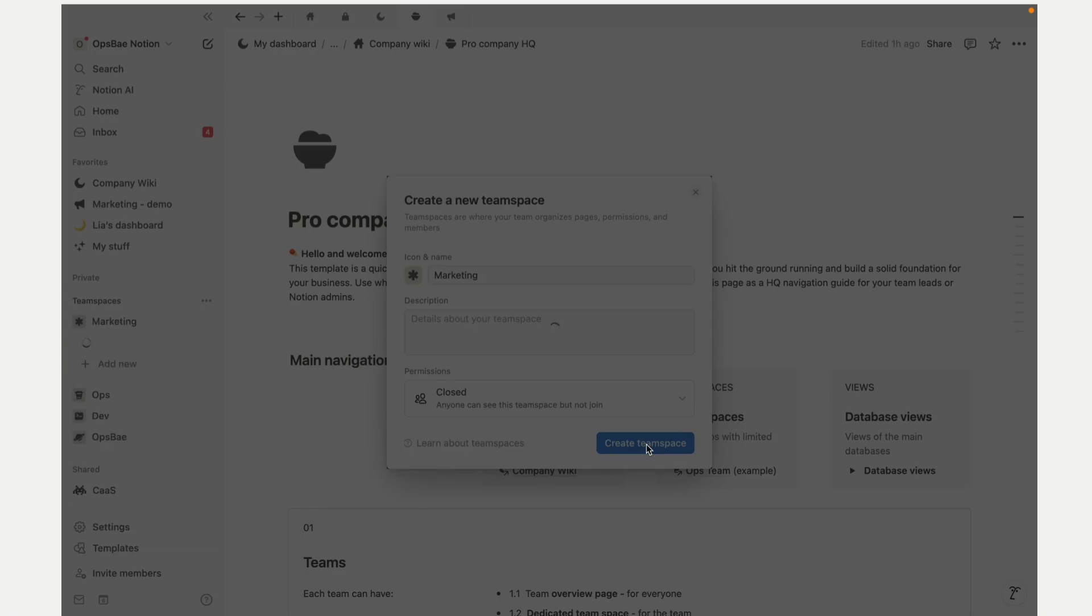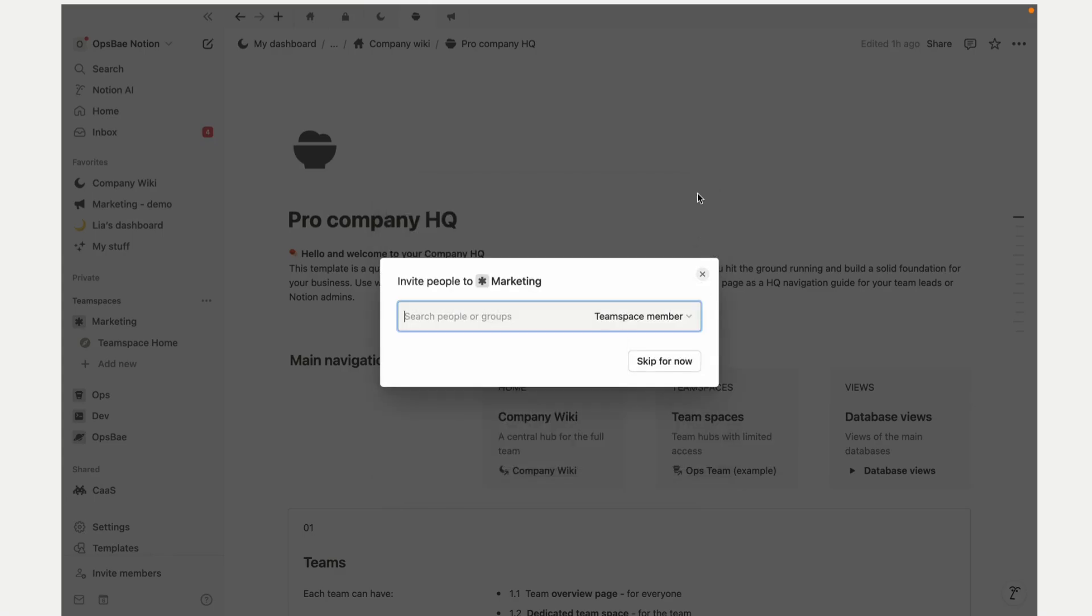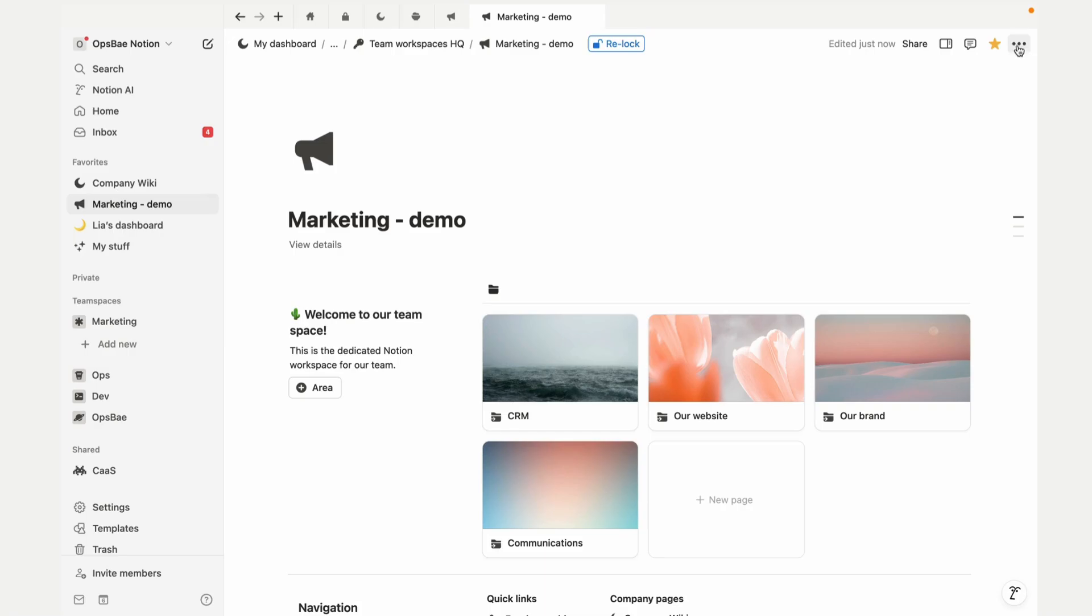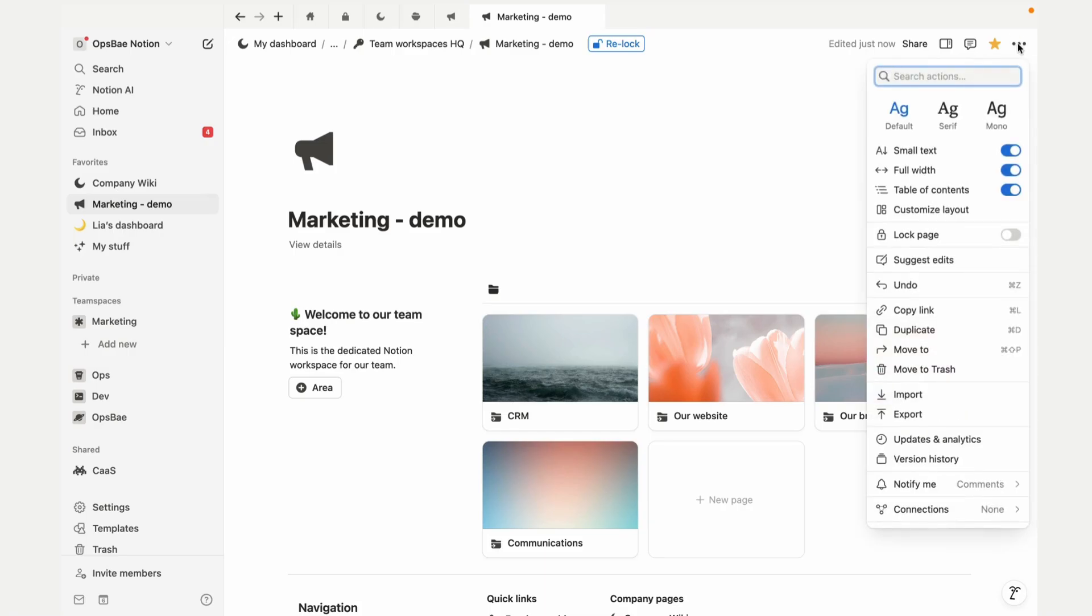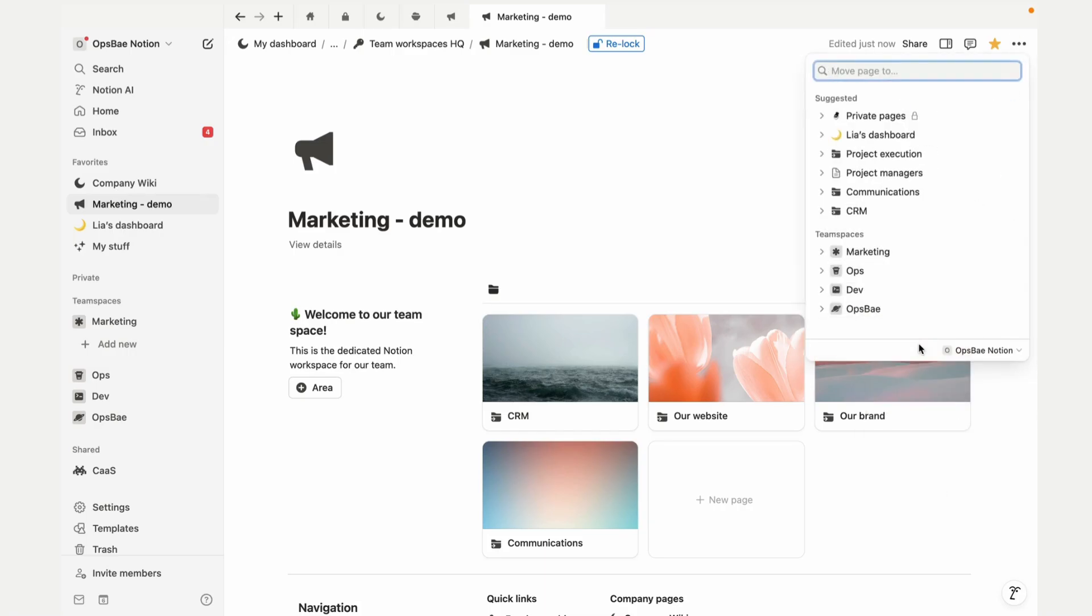Once that's done, assign your marketing user group that you would have created, move your dedicated page into the team space, and you're all set. It's a quick and easy way to ensure that everyone's working within their designated place.